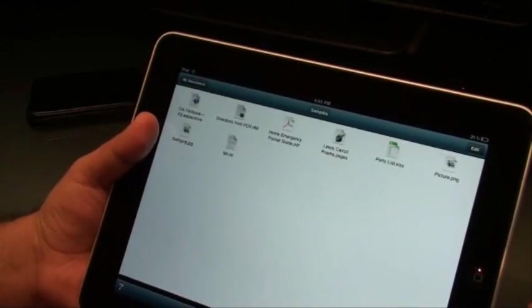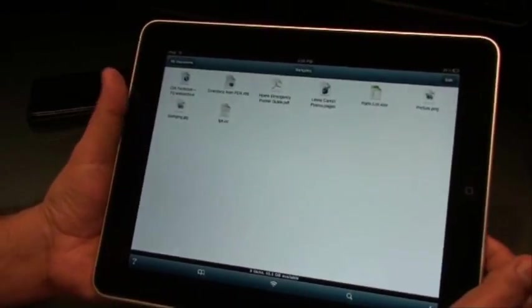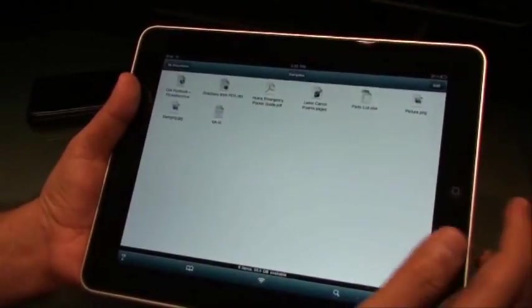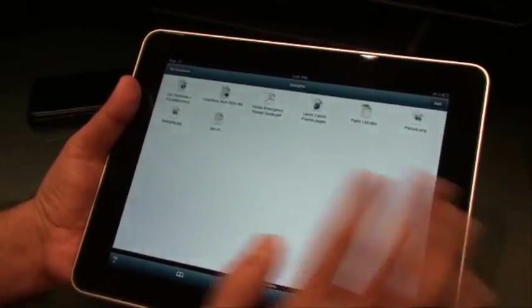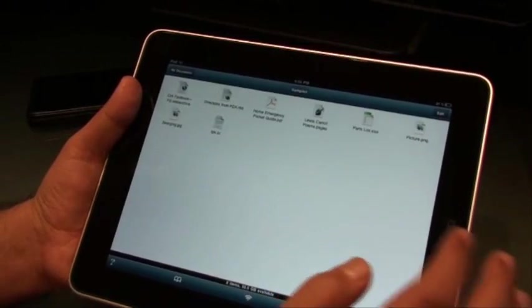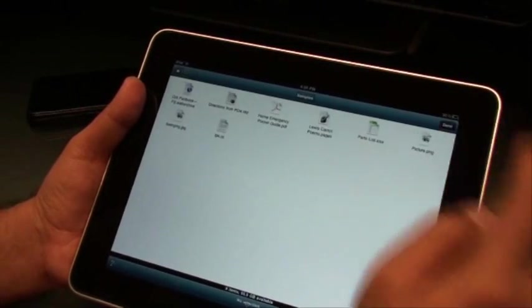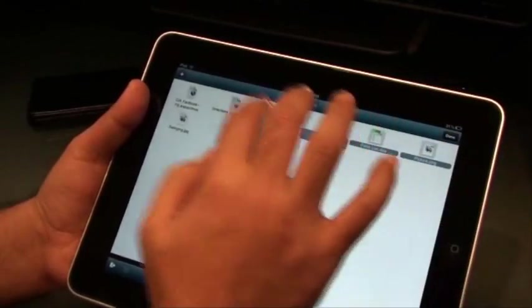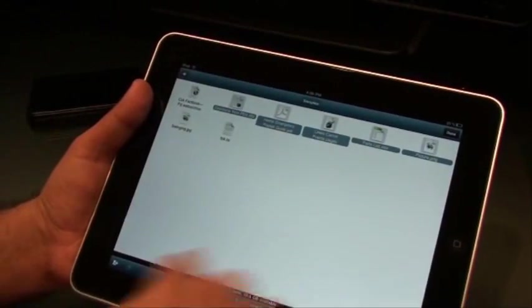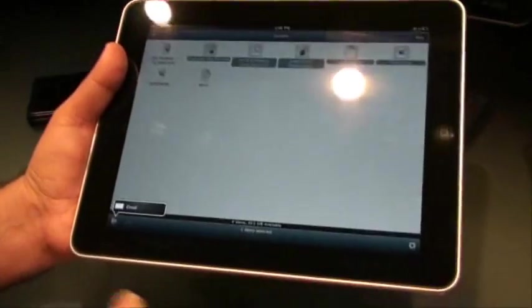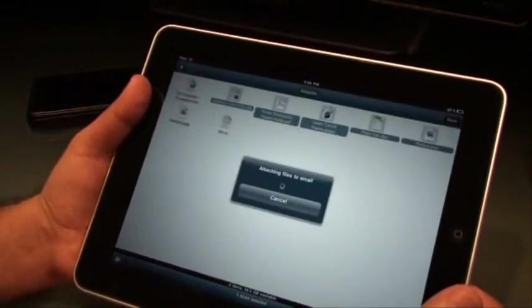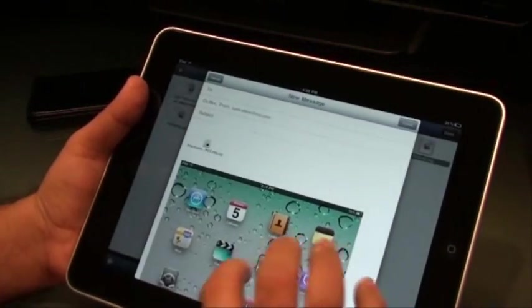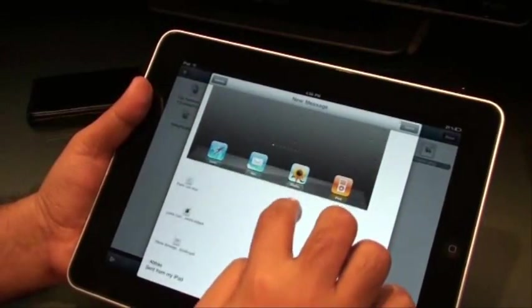So one of the best features that I like in this application is you can actually select any number of files and email them or print them or do whatever you want to do with them. I'll show you an example. So let's go ahead and select all of these files and by just a hit of a button, I can simply email all of these files in one go. So this is one file.